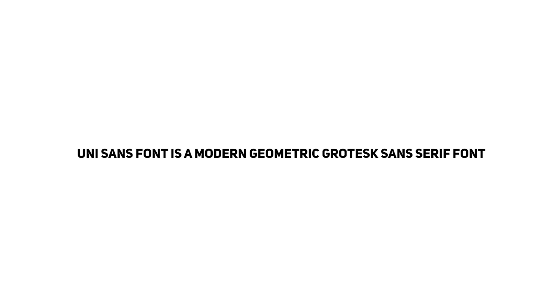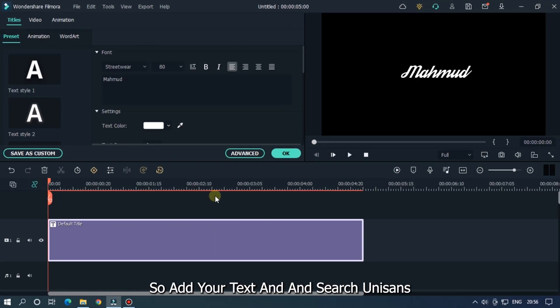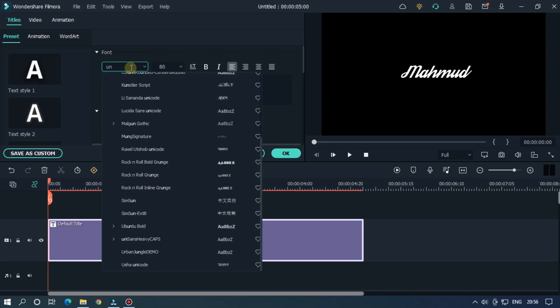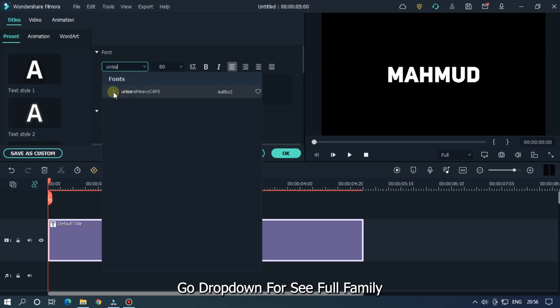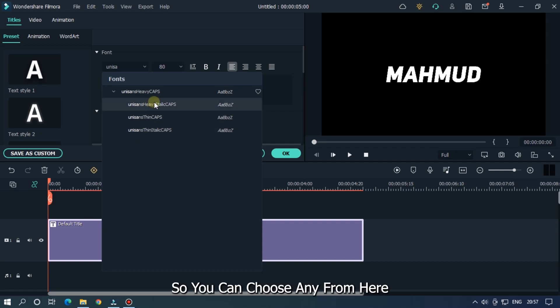The next and last font is Unisans. Unisans font is a modern geometric grotesque sans-serif font. Add your text and search Unisans. Go to the drop-down to see the full family. You can choose any from here.